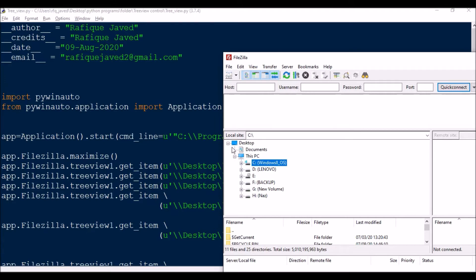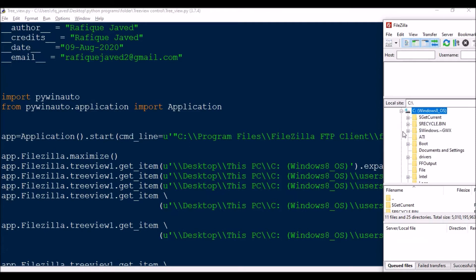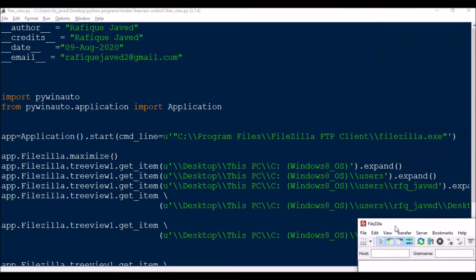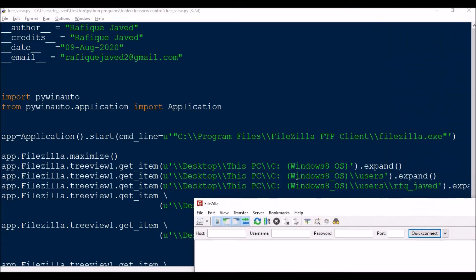TreeView1.get_item() — this is the key method. You should always start with the root, that is Desktop\This PC, since it is selected, then C:\Windows. First I'm clicking the root directory, then the sub-directory, then the child item. What I'm doing is clicking to expand it using the expand command.